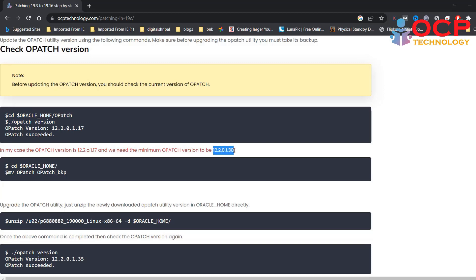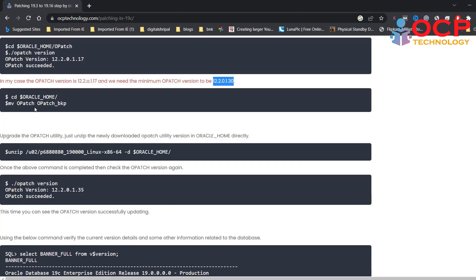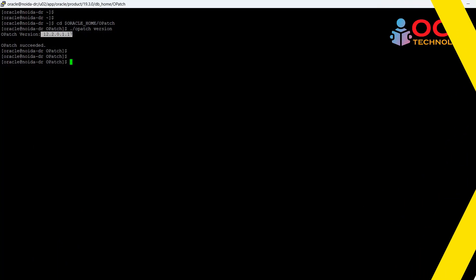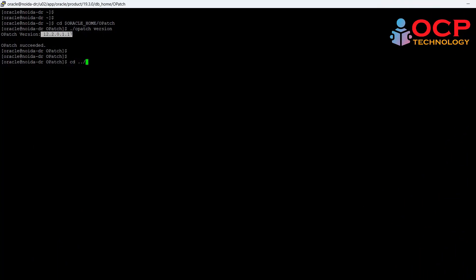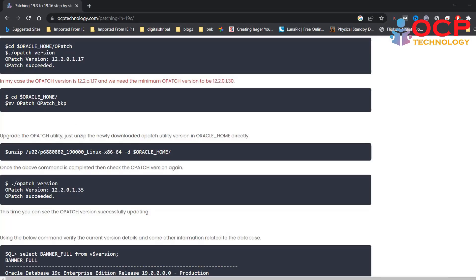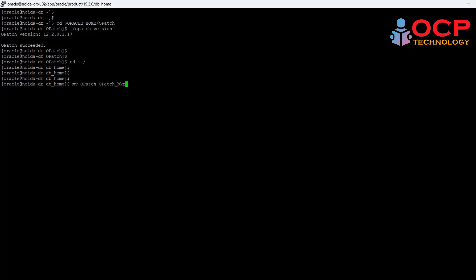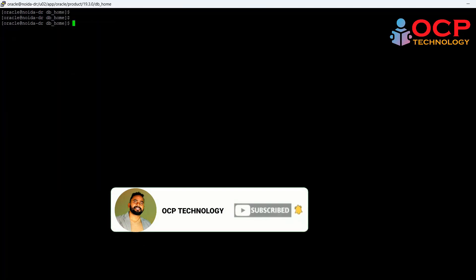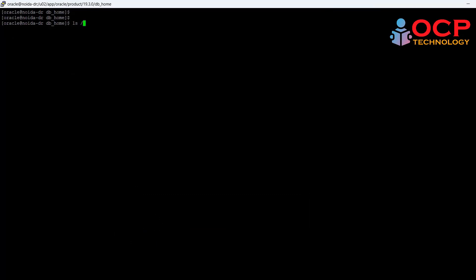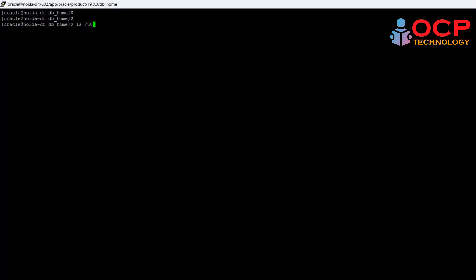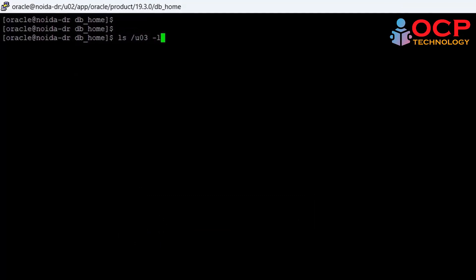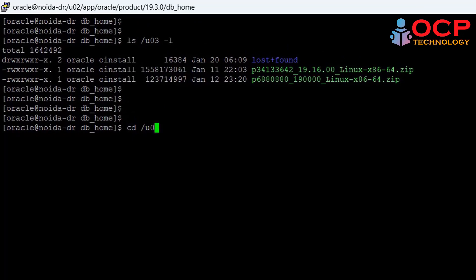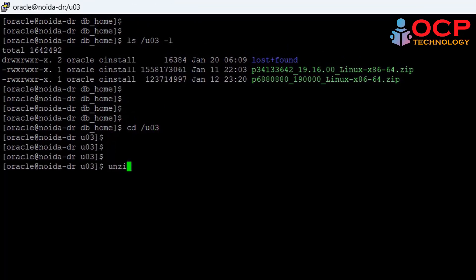But as we already discussed, the minimum opatch version required is 12.2.0.1.30. Let's update the opatch. Before updating the opatch version, you should take the opatch backup. Opatch backup is nothing, just make a duplicate copy of the opatch directory. You can follow me using the mv command. I am going to create a duplicate copy of the opatch. So let me show you my downloaded patches. Let me unzip the opatch latest version inside the Oracle home directly.